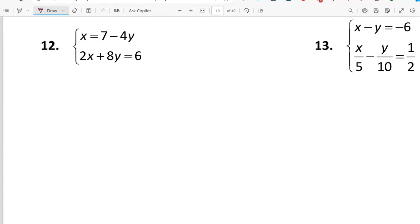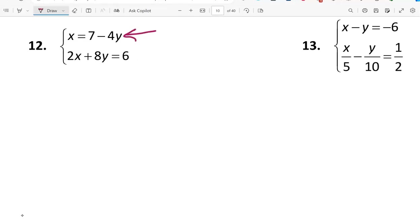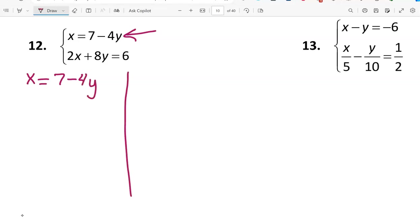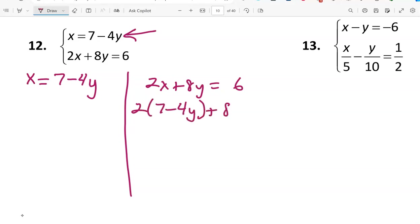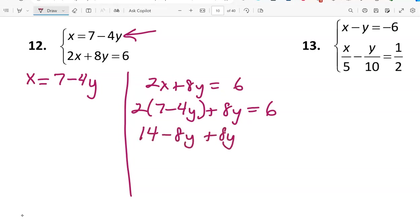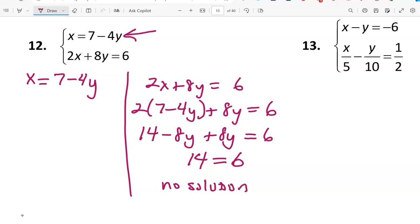For number 12, the first equation is already solved for a variable, so I'll use a two-column substitution approach. x equals 7 minus 4y, and 2x plus 8y equals 6. Replacing x with 7 minus 4y and distributing: 14 minus 8y plus 8y equals 6. Simplifying the left side gives 14 equals 6 — that's never true, so there is no solution to this system.